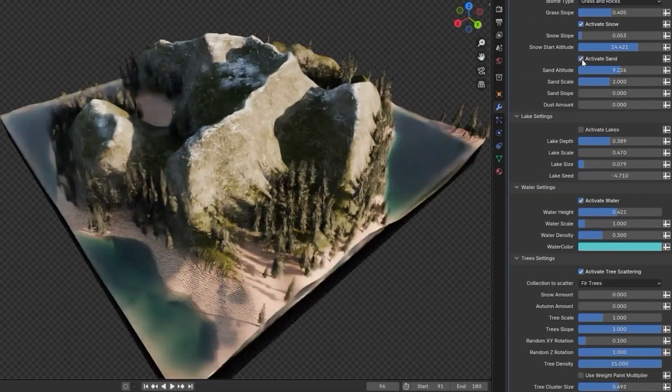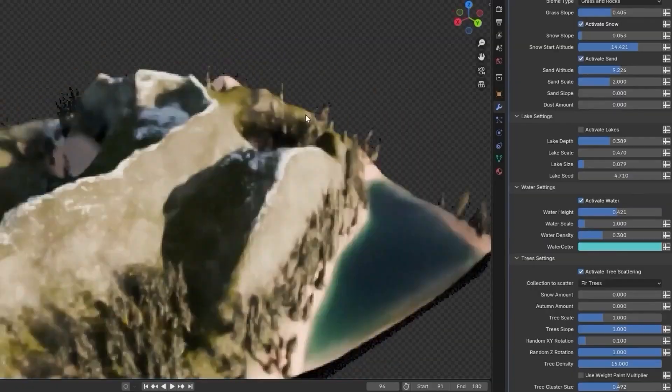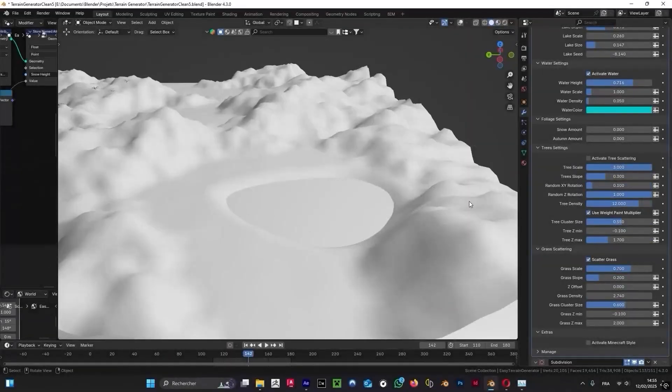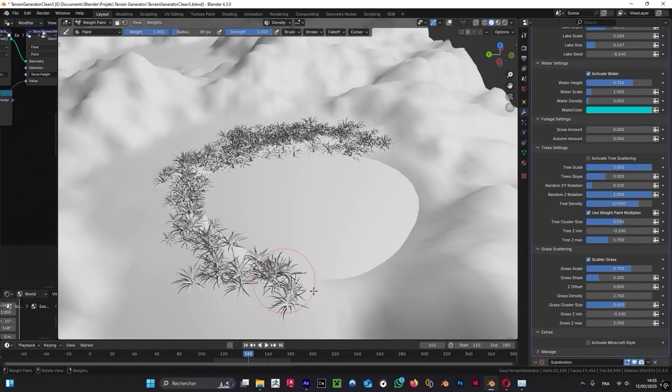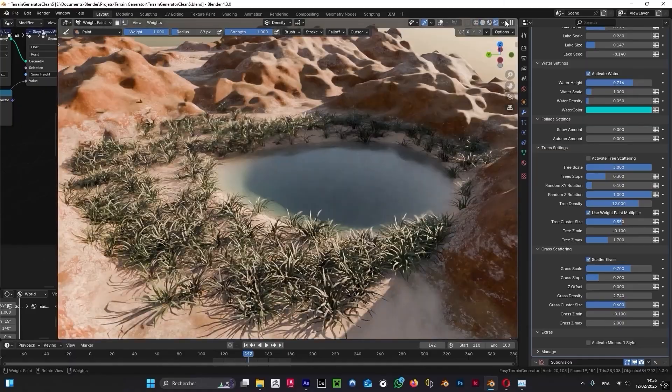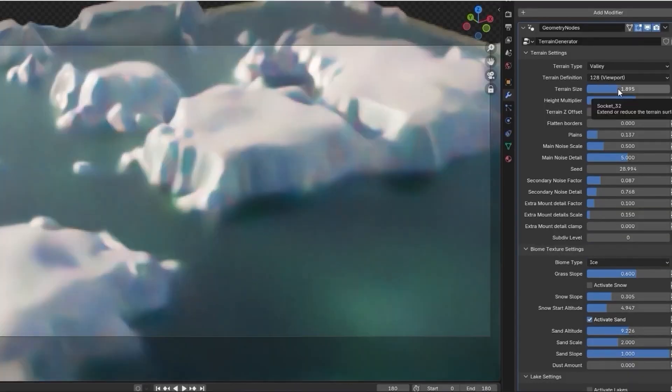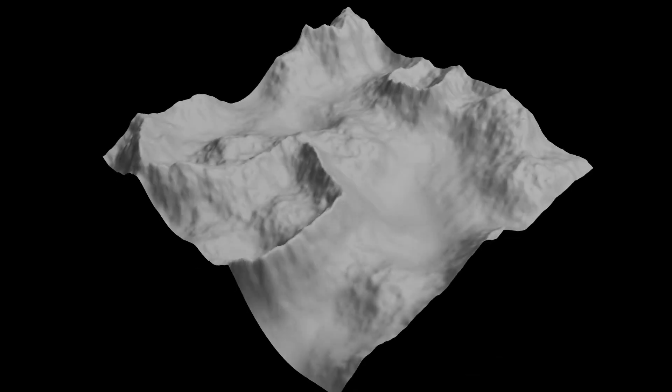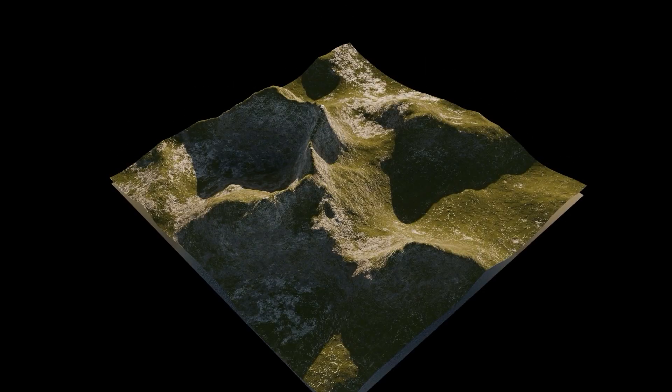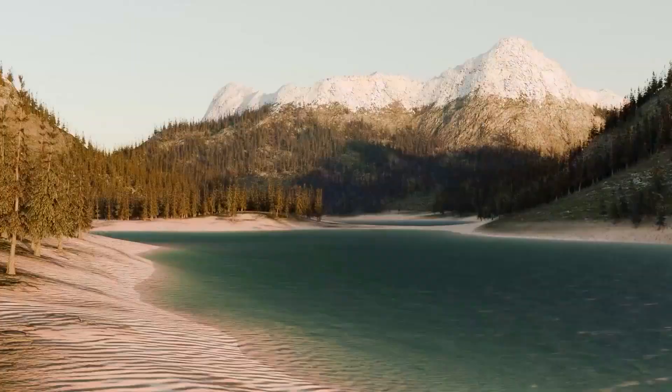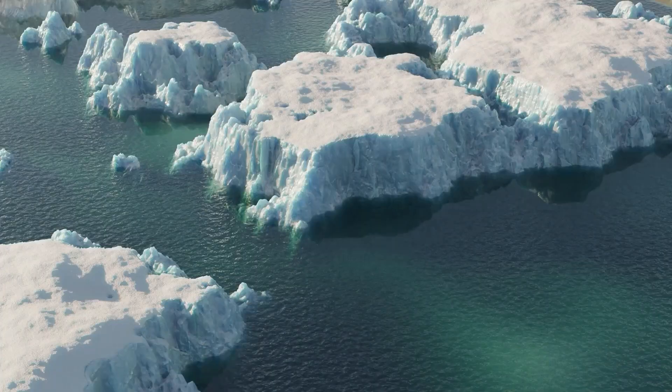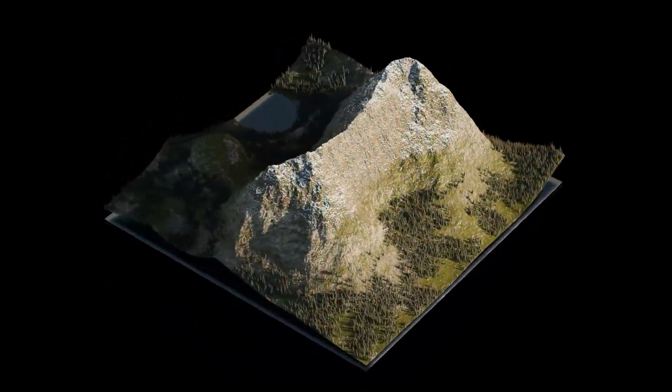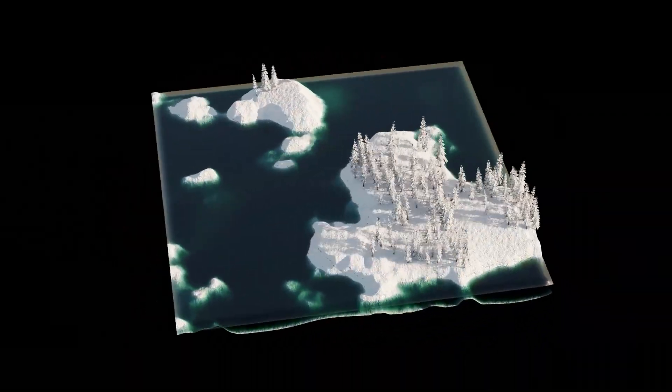Choose your base shader and make it unique. Add sand or snow, change the maximum slope on which it appears, and much more. Add realistic and customizable water, change its level, color, or volumetric density. Add lakes and control seed, expansion, depth, and as well as, you can activate tree and grass scattering to add life to your scene. Control the scale, density, maximum slope or altitude, and more.